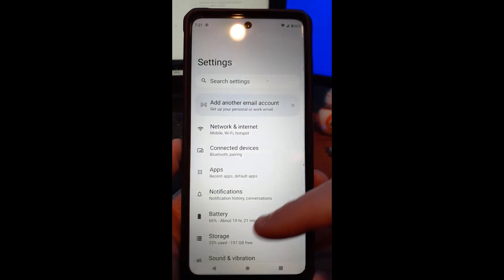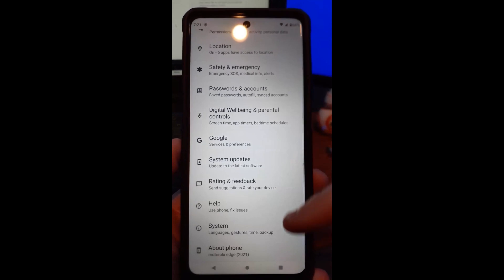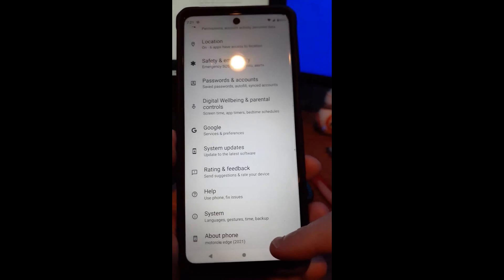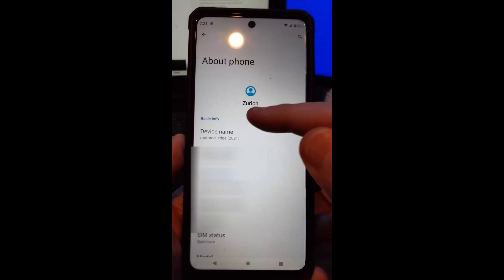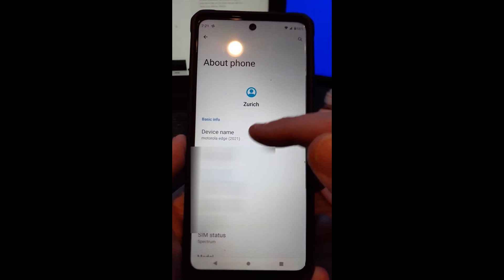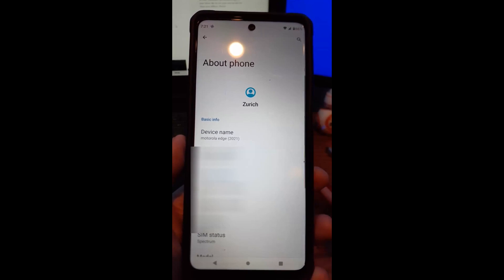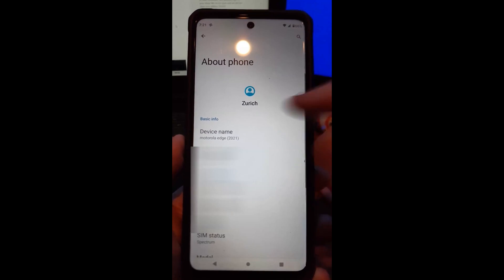Tap that and you're going to scroll all the way to the bottom until you see 'About Phone.' Tap on that and then you're going to see 'Device Name.' Right now my device is named Motorola Edge 2021 because that's the default I got when I got the phone.